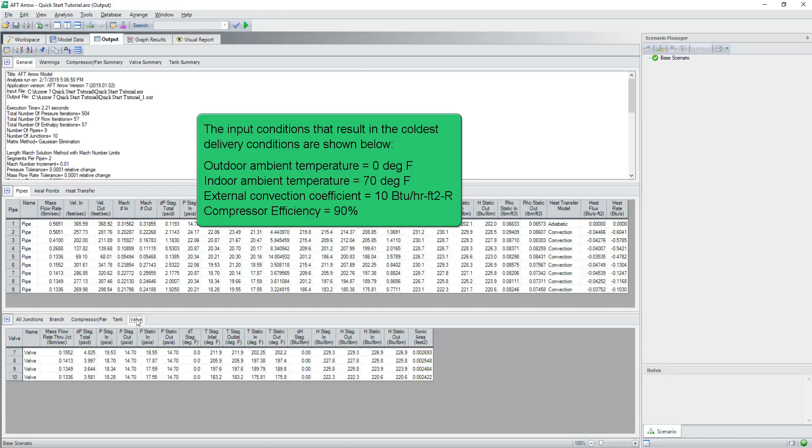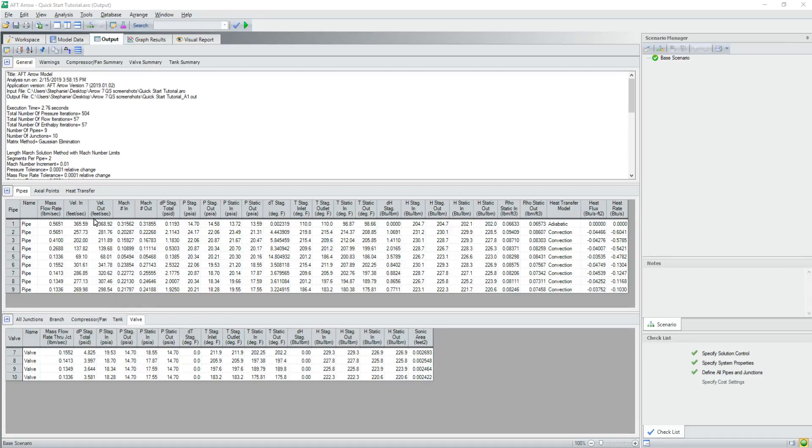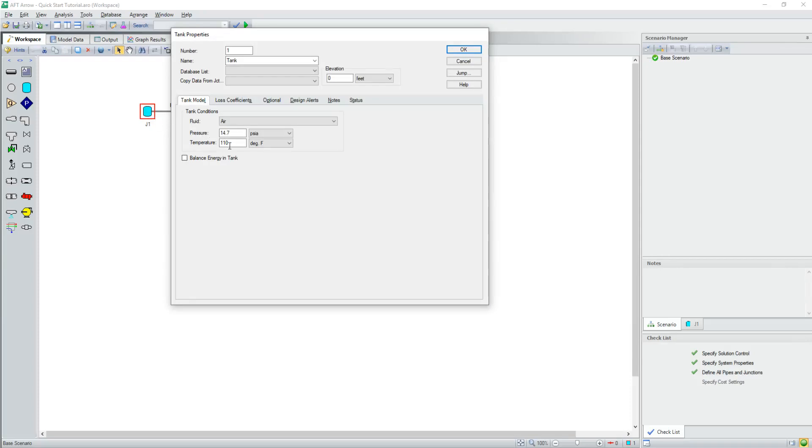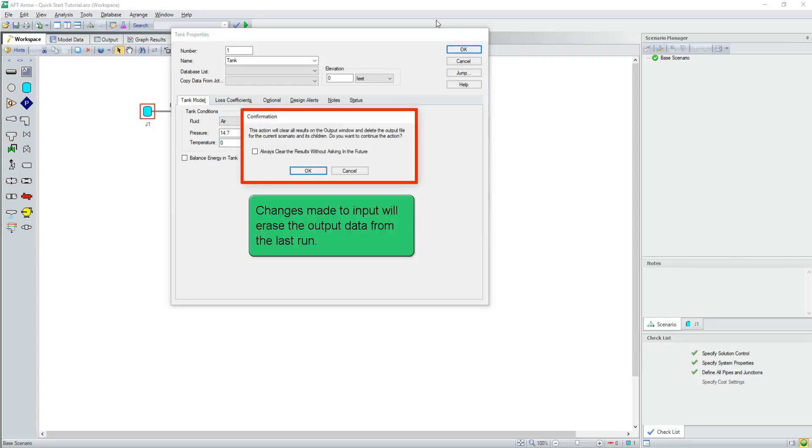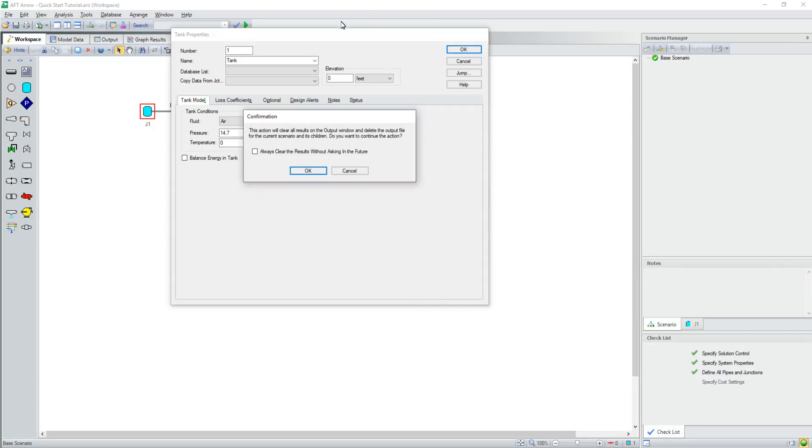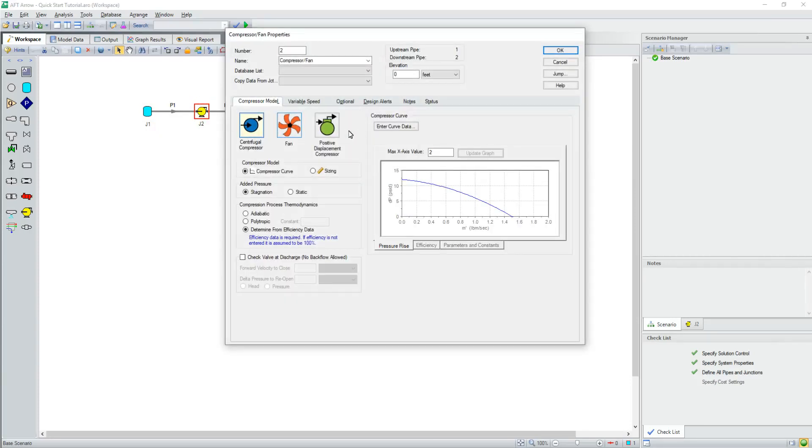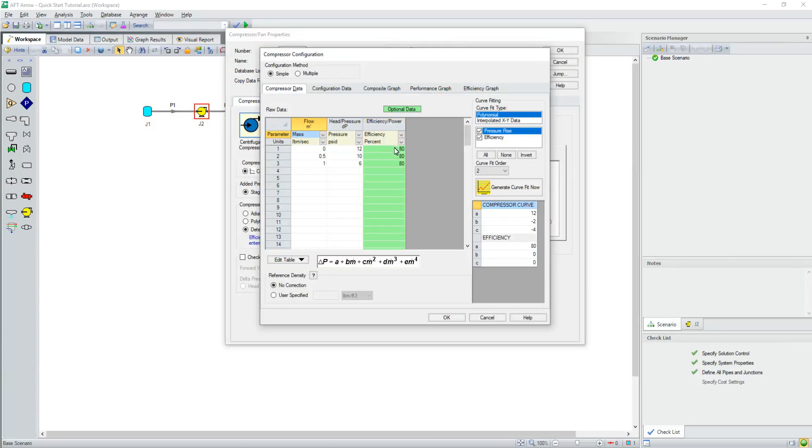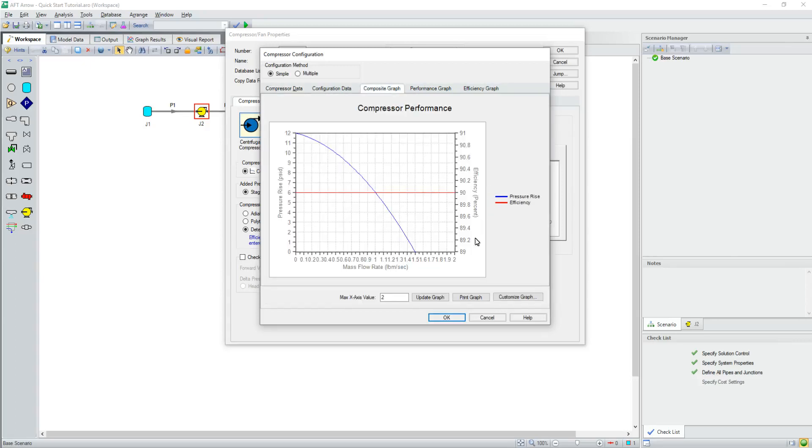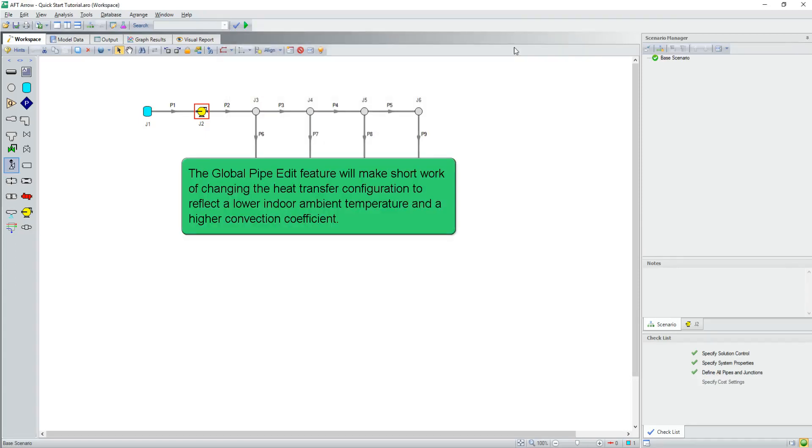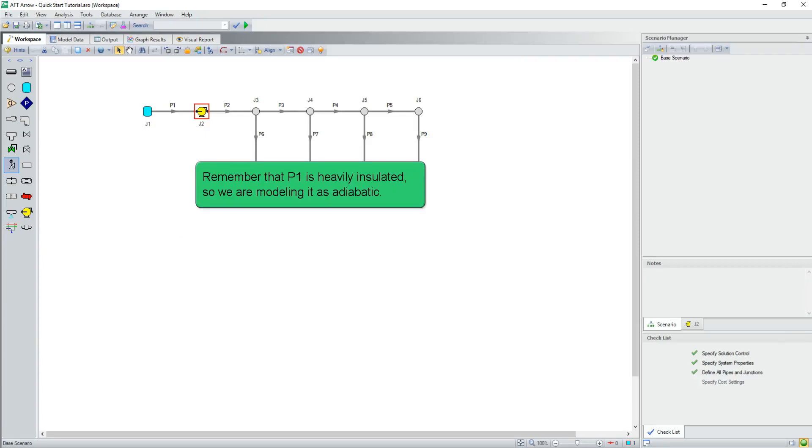The input conditions that result in the coldest delivery conditions are shown below. It's important to note that changes made to any input data will erase output data from the last run. The global pipe edit feature will make short work of changing the heat transfer configuration to reflect a lower indoor ambient temperature and a higher convection coefficient. Remember that P1 is heavily insulated, so we are modeling it as adiabatic.